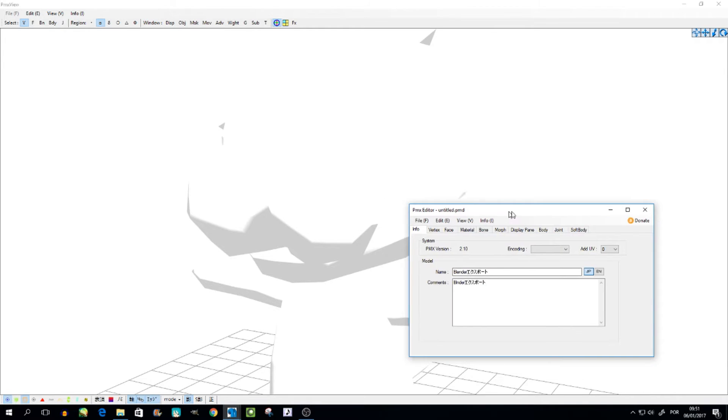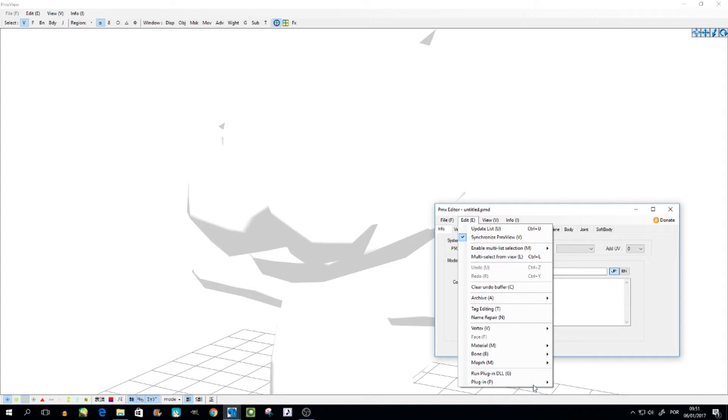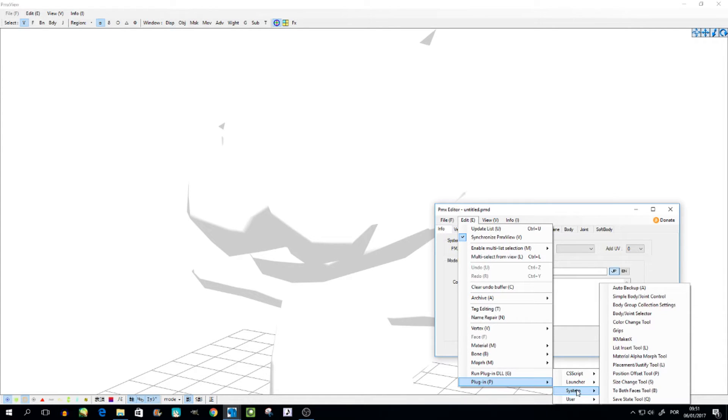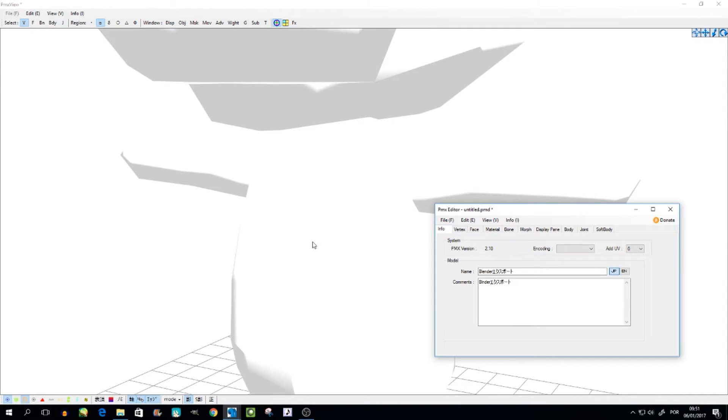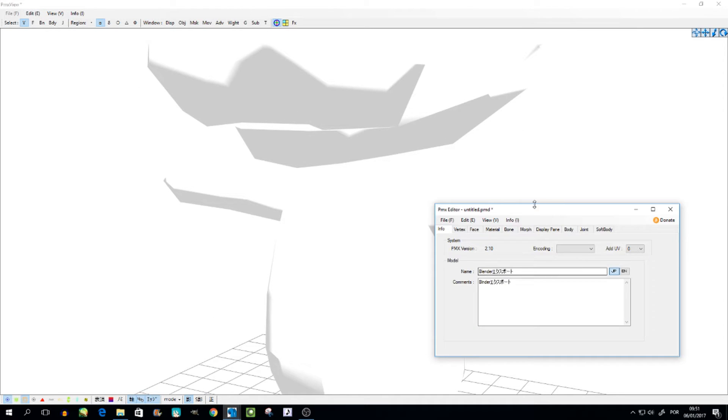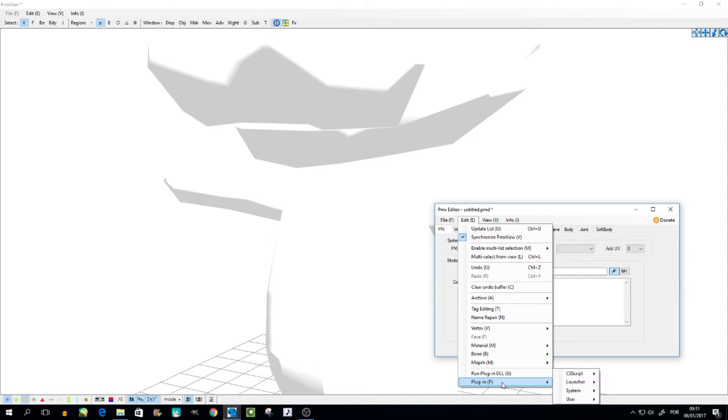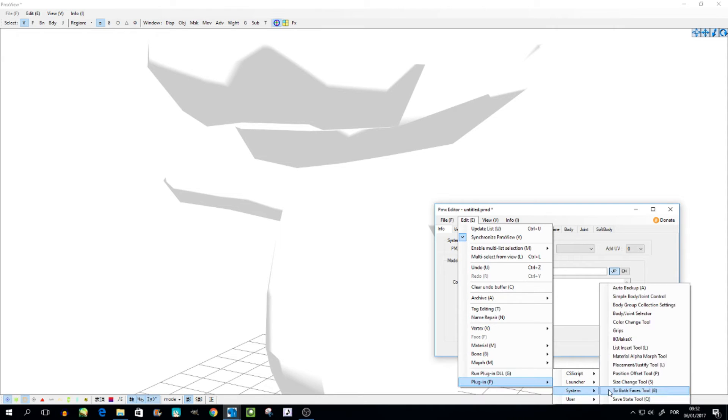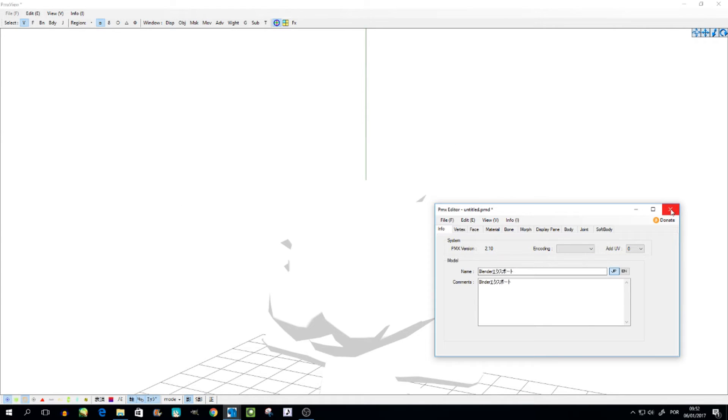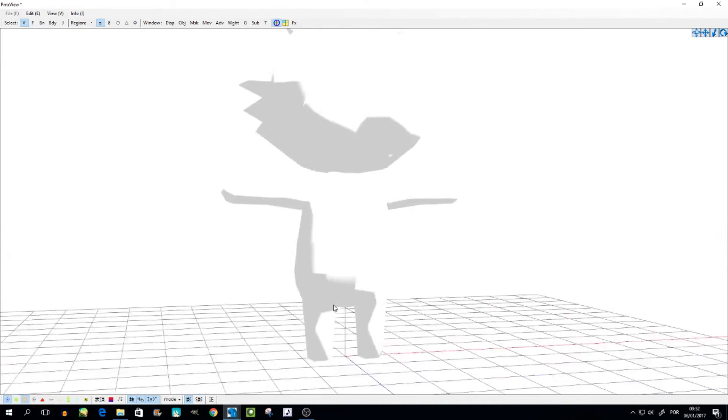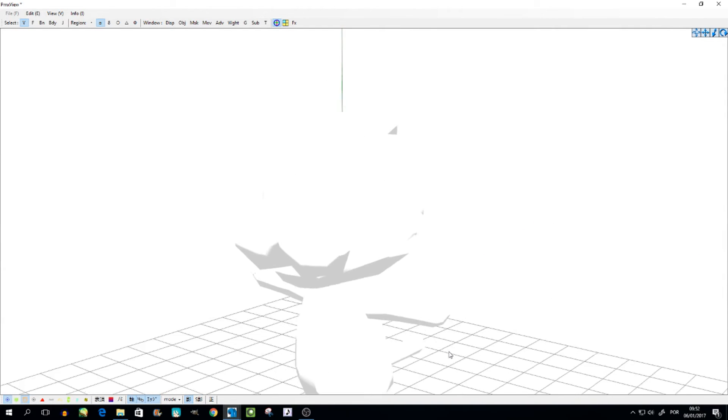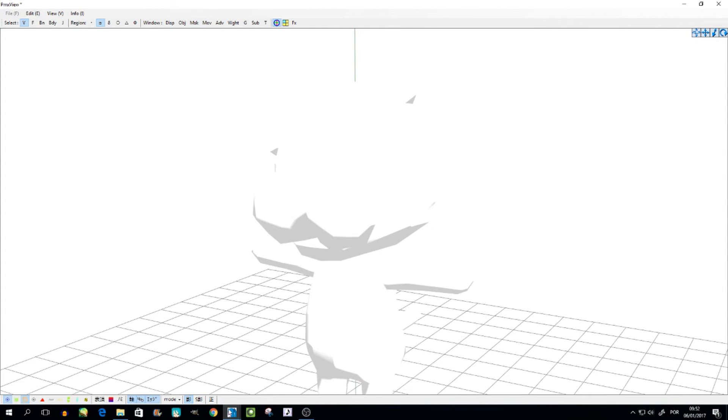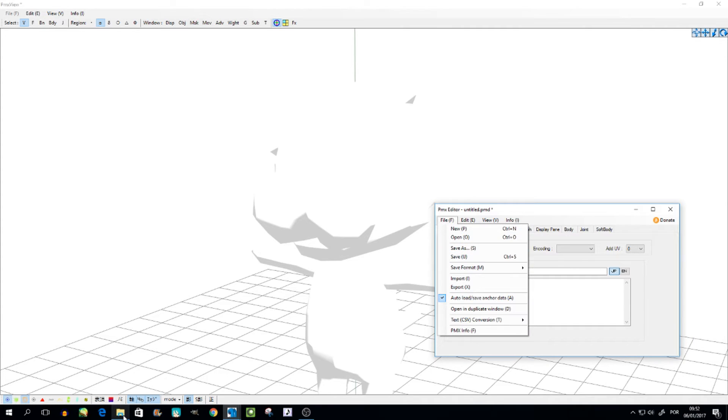To change the size, we go to Edit, Plugin, System, and Size Change Tool. If you go here and put 1.5, for example, the model will be bigger. Use the point, don't use the comma. If you go again to that Edit Editor that opens up with this one, do the same thing - Edit, System, Size Change Tool. And you put 0.5 for example, the model will be smaller as you can see. You have to play around with the numbers and then finally you should have something like this.